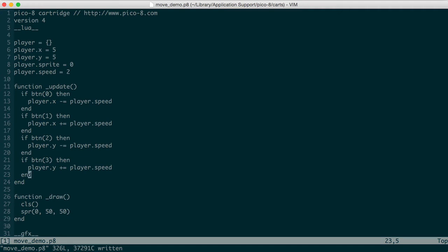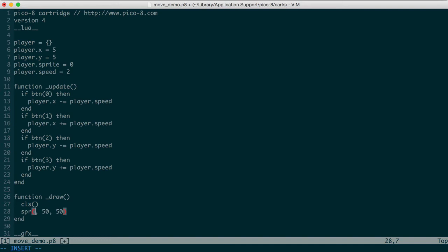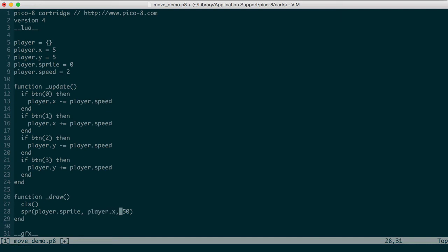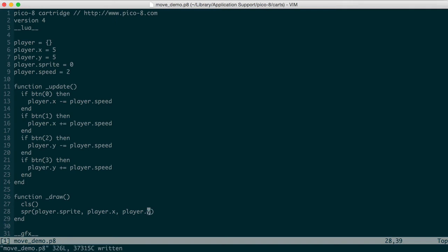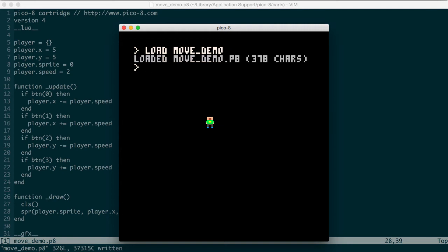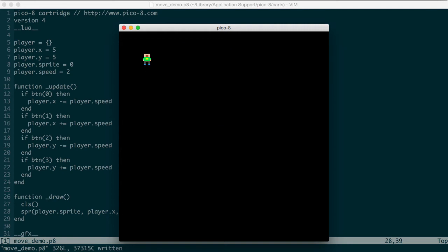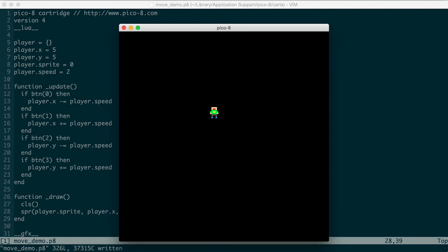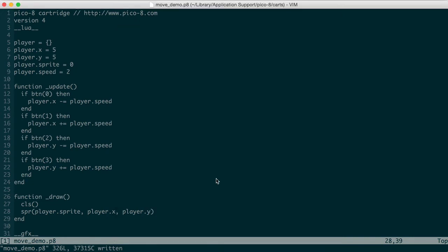So now we can change this to draw our current player sprite, our current x position, and our current y position. We'll go back and reload and run that. And now we've got it moving across the screen. We still have to add in the ability to animate between the sprites while it's moving. So we're going to stop that.